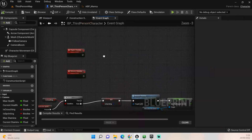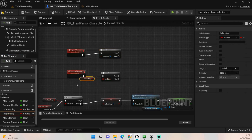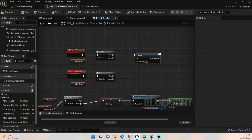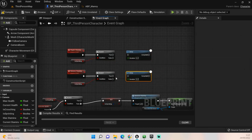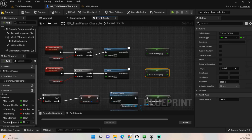Now we want to add our stamina functionality. We need a couple of branches - add those in and then add the sprinting boolean to both of them. To regain stamina we don't want sprinting to be active, and to lose stamina we want it to be true. The next thing we want to do is add a delay - this will stop it from instantly going to zero because the code runs very fast. 0.02 should be fine for testing purposes. Then we want to set our current stamina for both of them, and get our current stamina twice as well.